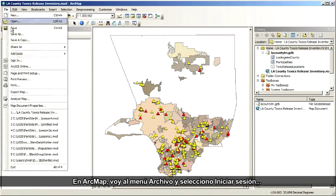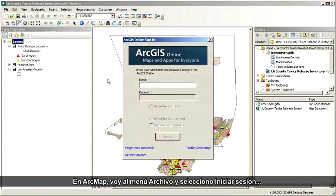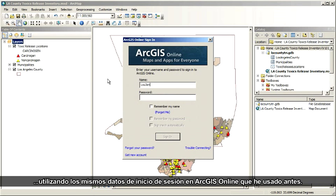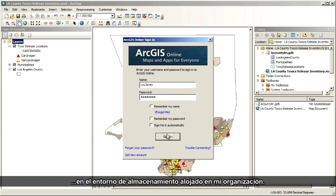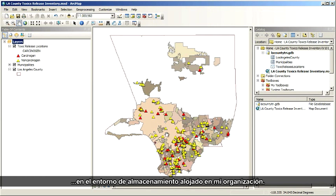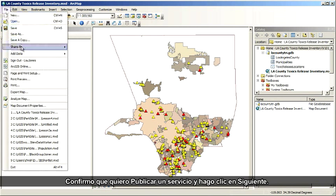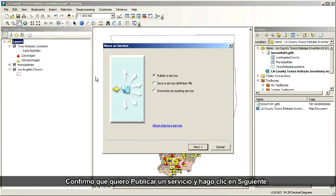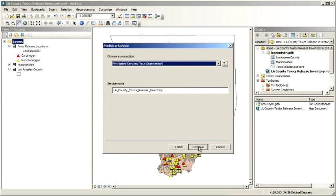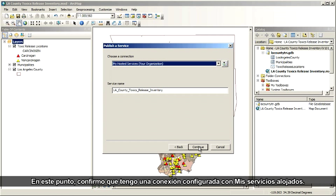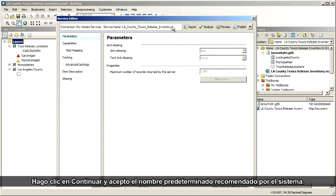Time to publish. In ArcMap, I go to the File menu and choose Sign In, using the same ArcGIS Online login I used earlier. This makes a connection to ArcGIS Online into my organization's hosted storage environment. Now I go back to the File menu and this time I choose Share As Service. I confirm that I want to publish as a service and click Next. At this point, I confirm that I have my connection set to My Hosted Services. I click Continue and accept the default name that the system has recommended.